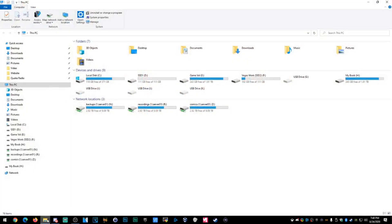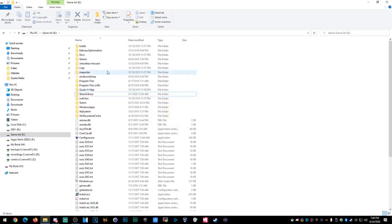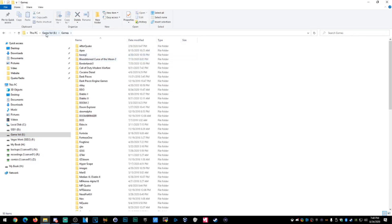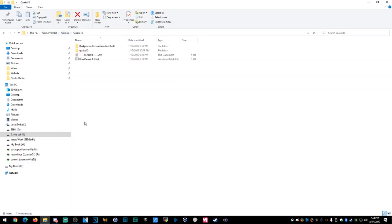Pay attention. I'm going to go to the folder — I'm going to go to my game drive. I actually didn't create this folder correctly so I'm going to delete it. Let me go to my hard drive, which I've labeled Game Volume, then the Games folder, then my Quake 1.5 folder, and see everything in there.